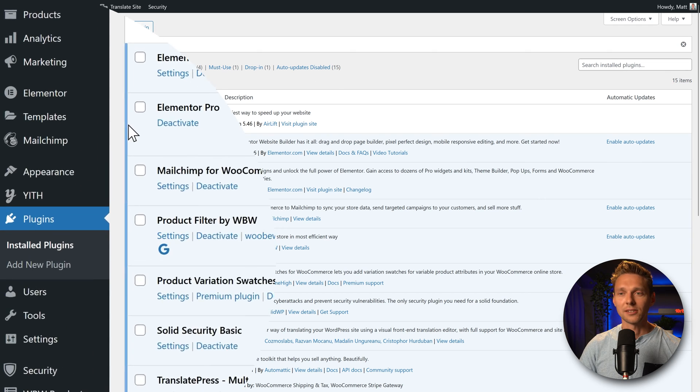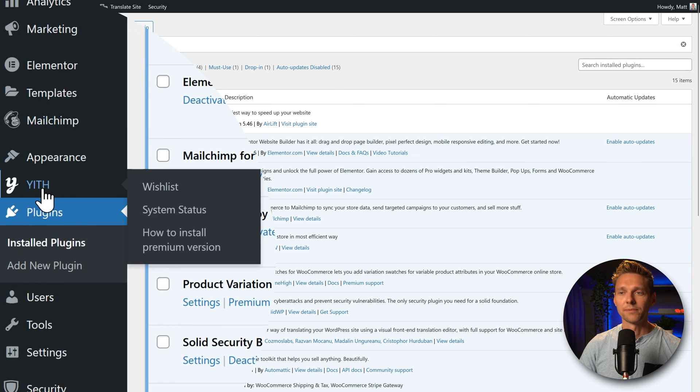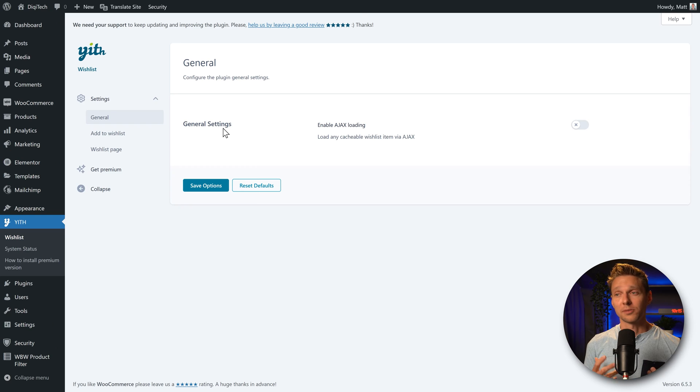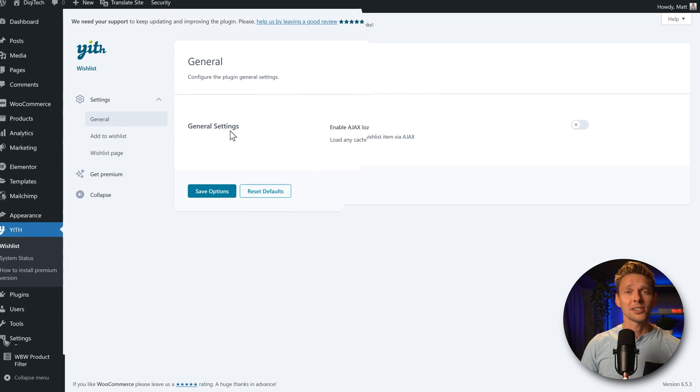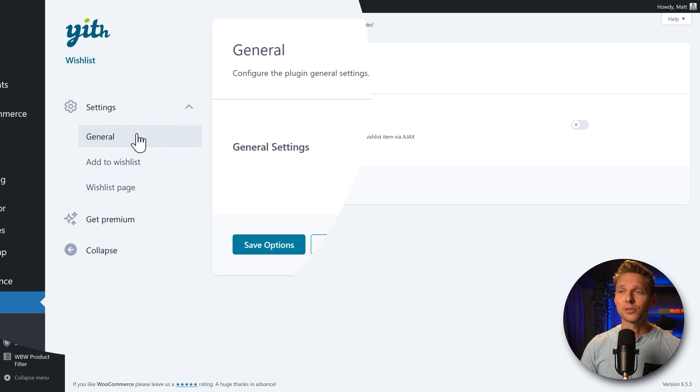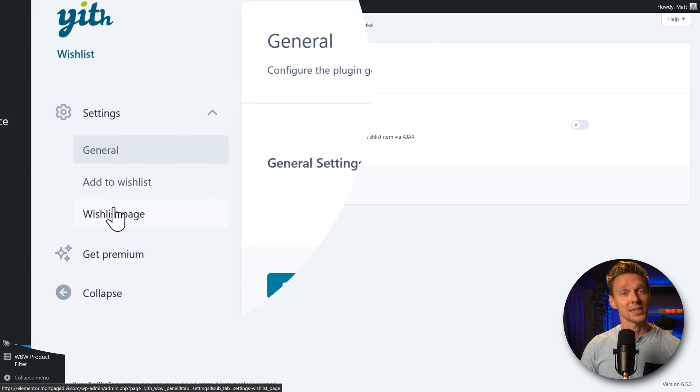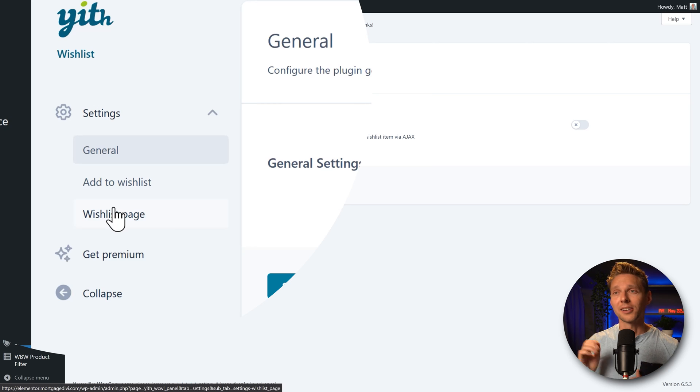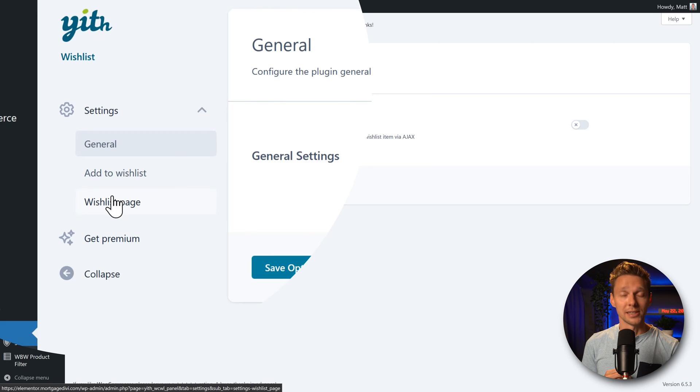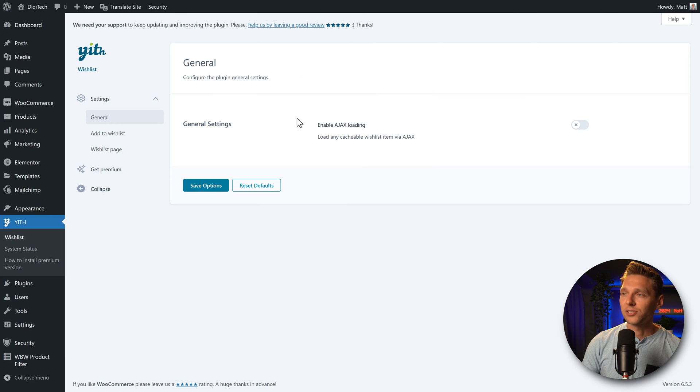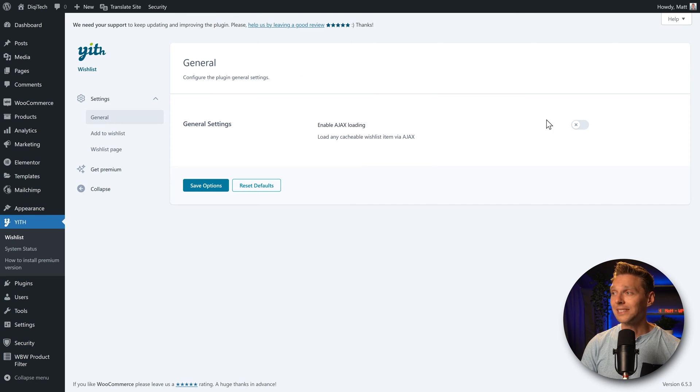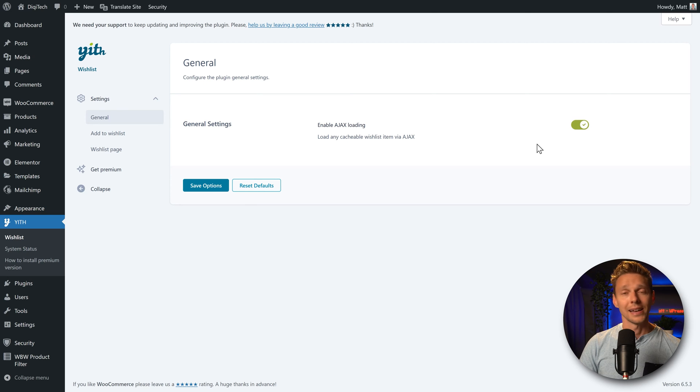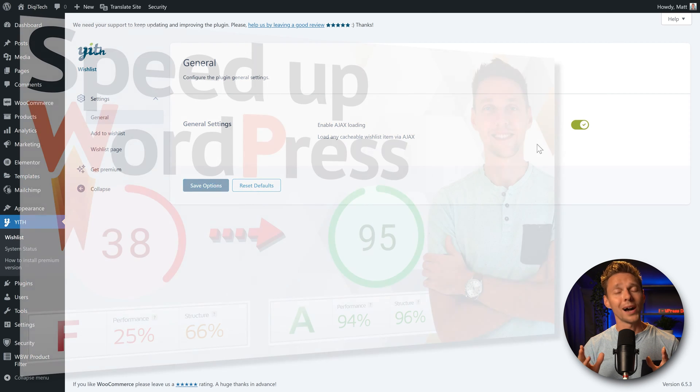Then on the left side go to YIT wishlist. For this plugin we actually only have three pages of settings and I will walk you through all three of them. So we can set this up on our Elementor e-commerce website. On the general settings the first thing we need to enable is the Ajax loading. Enable this.